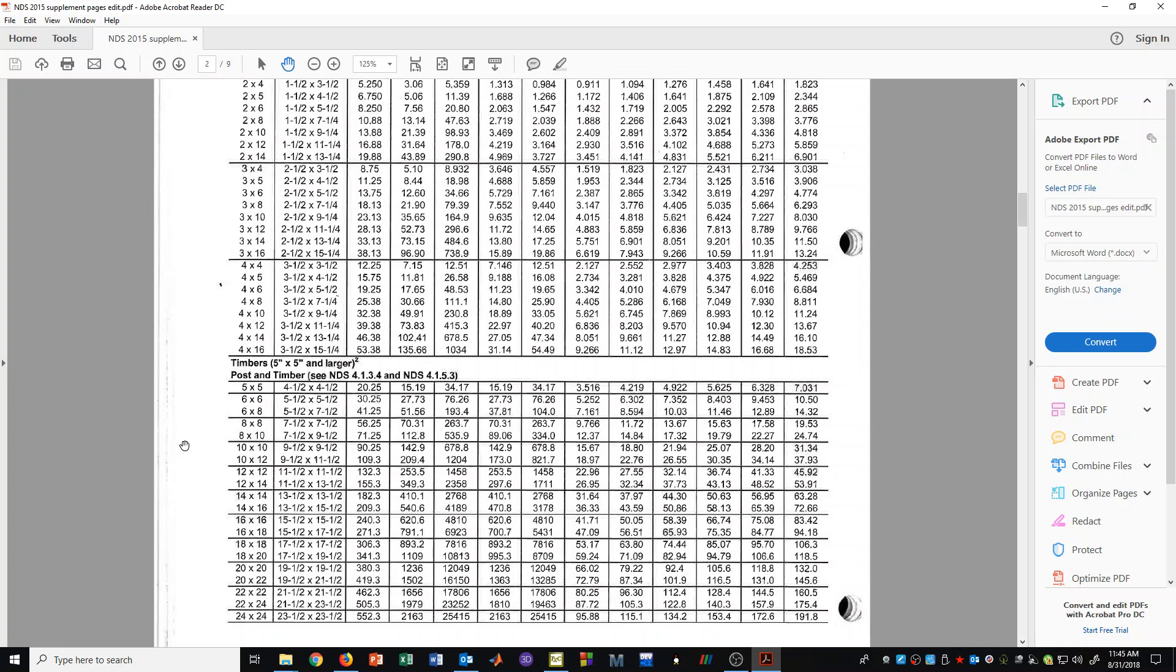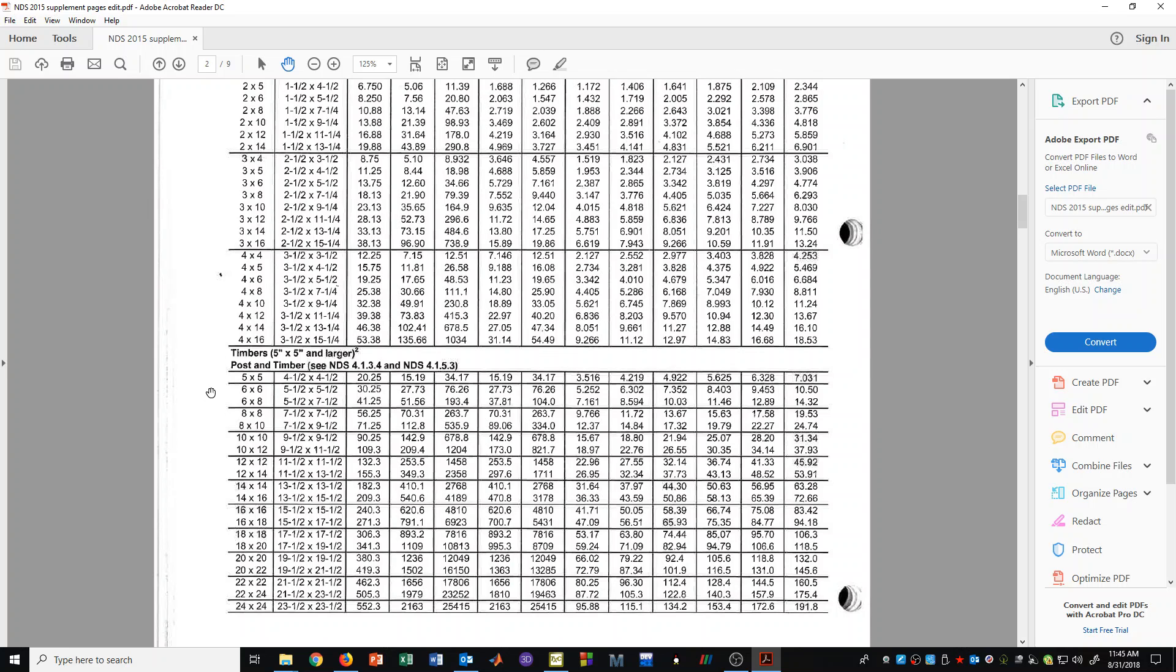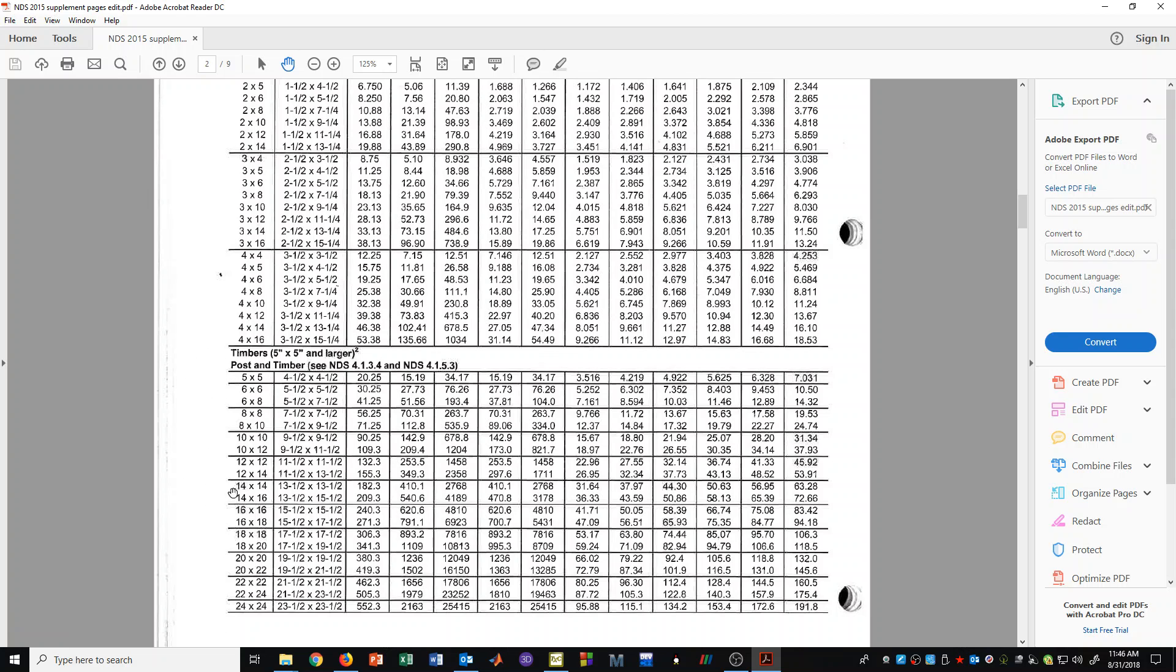Now we also notice here that it says post and timber. So these are members that are square and they tend to be used for columns. And they have their own category right here, 5x5 all the way up to 24x24.